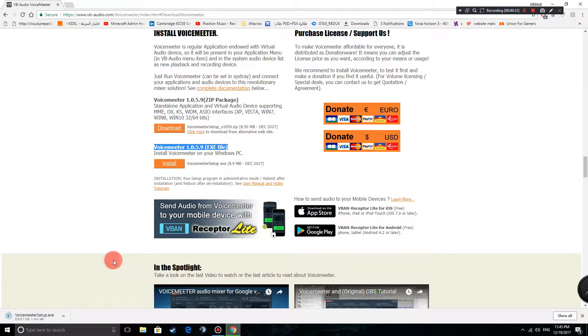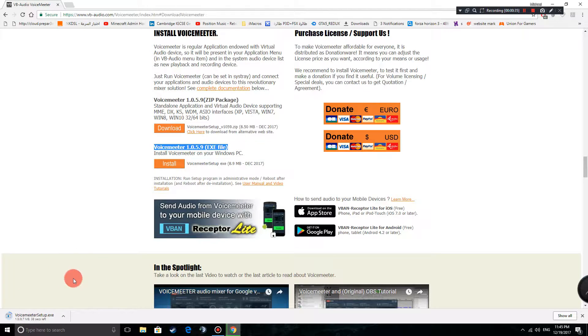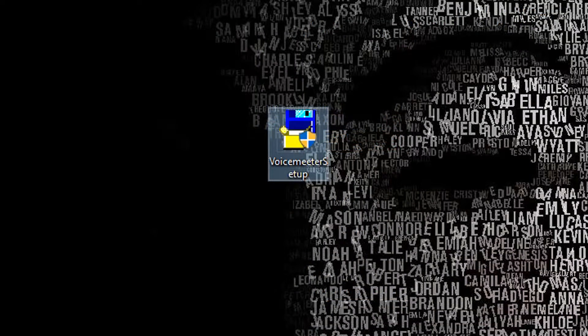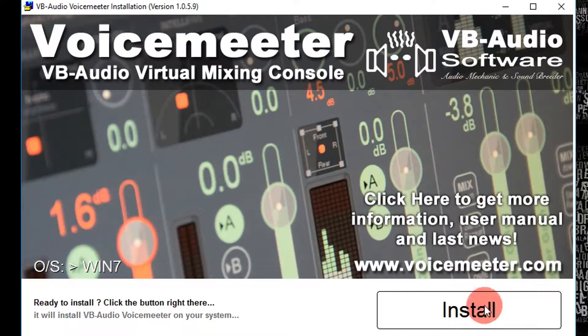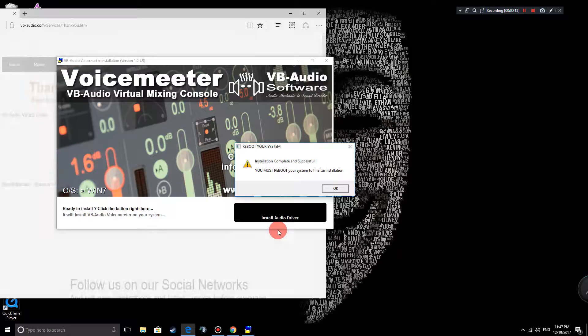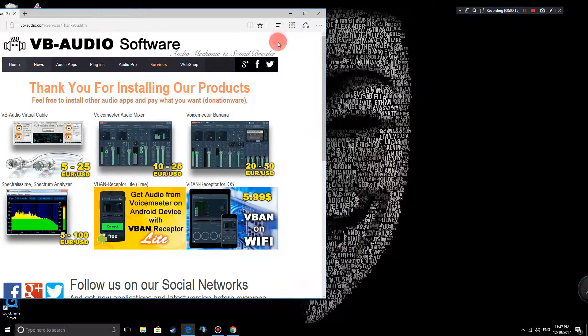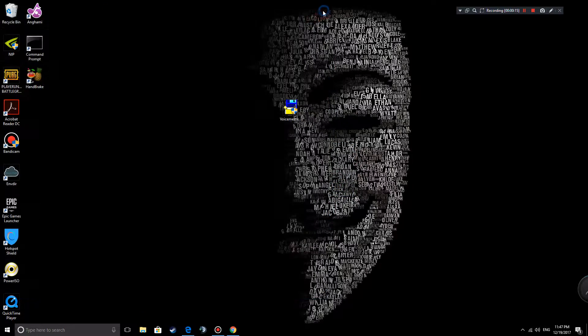Now wait for that to download and it will be installing. You're going to double click on it, press yes and then press on install. And then there we go, it's done. You're going to have to reboot your system and come back to this tutorial.